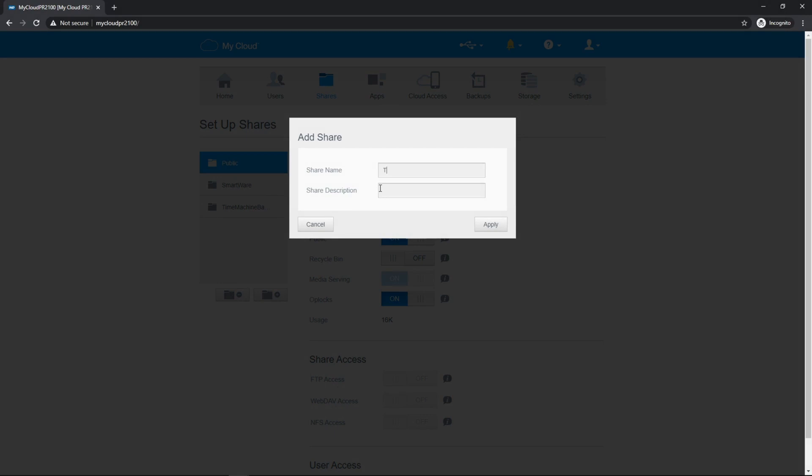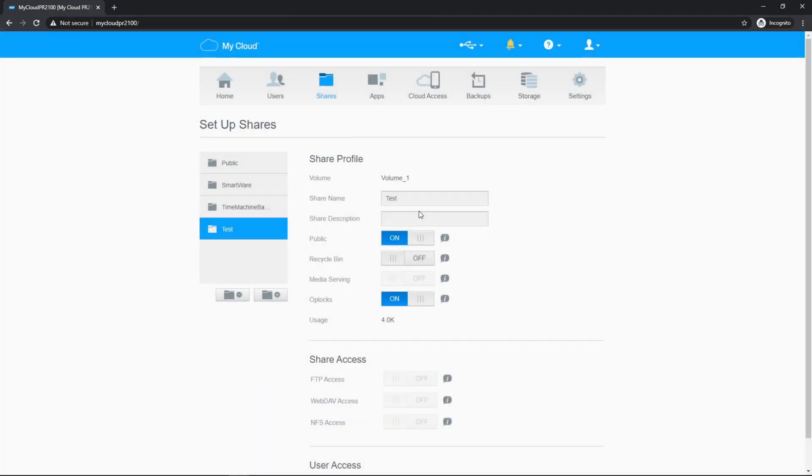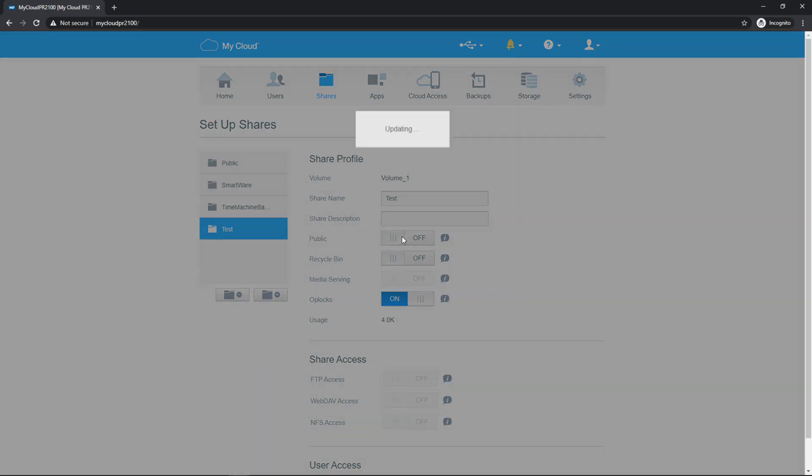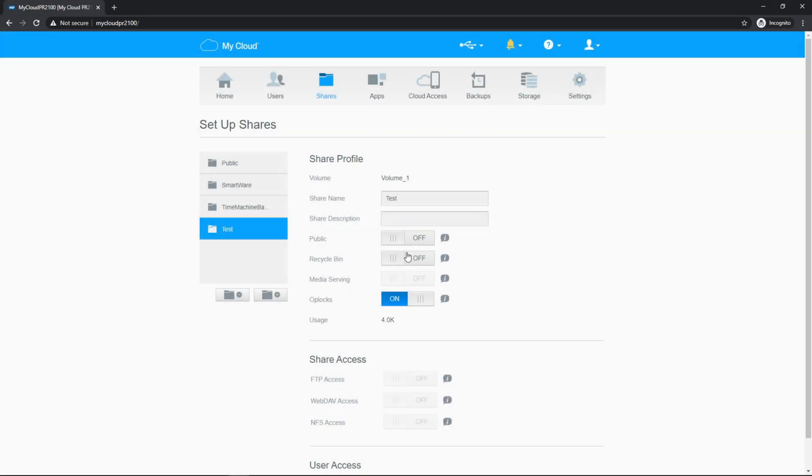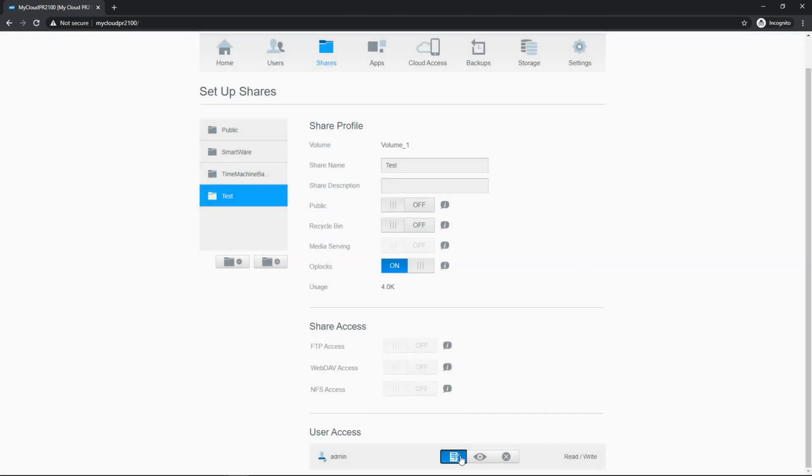I'm going to make a test share for demonstration purposes. You can put in a description, whether or not it's public. So this is how you'd restrict access. So I'm going to disable public, whether it's going to use a recycling bin. So essentially, if things can be recovered or if they're deleted instantly. And down here is where you'd set up user access. Right now, admin's the only user and it's set to deny. This would be read only or editing. Most users are going to need editing right. So that's going to be the one that we're going to use on this test.